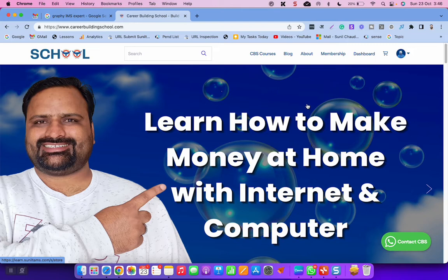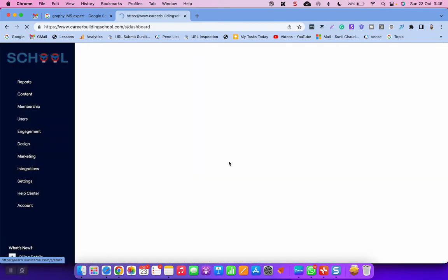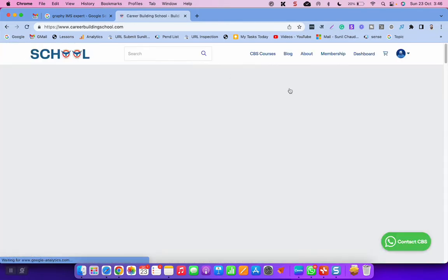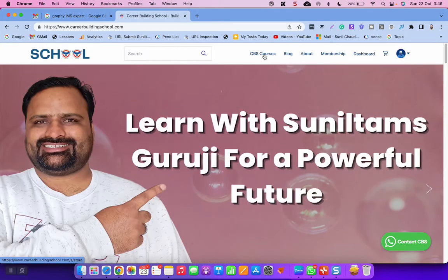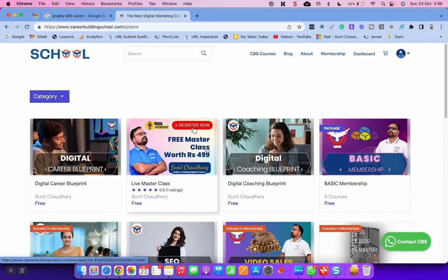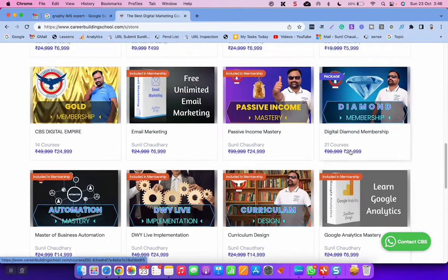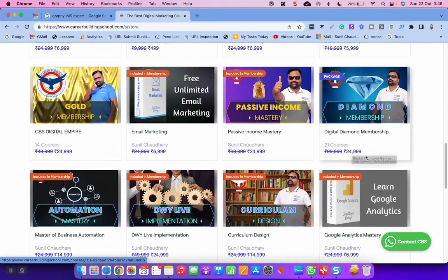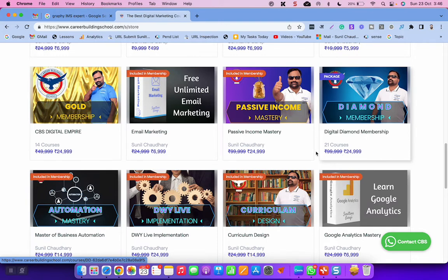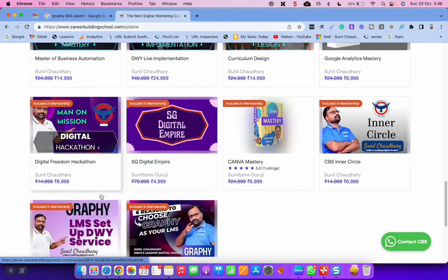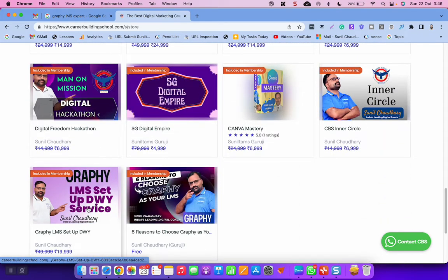So this is my business to help you. As of now, my diamond level membership is available at one lakh rupees, but because of the discount it is available at 24,999. In this diamond membership you will learn each and everything like Graphi LMS setup and how to design your courses, complete support.